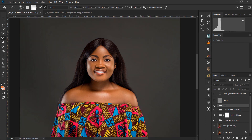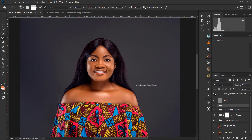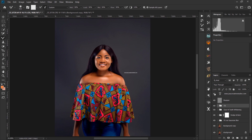Let's see the before and after — you can try these adjustments yourself and get nice tones. I also used my sharpening action to sharpen the image and added my watermark. Wow, what a nice image! Thank you for watching — don't forget to subscribe and like. It's Joy, bye bye!